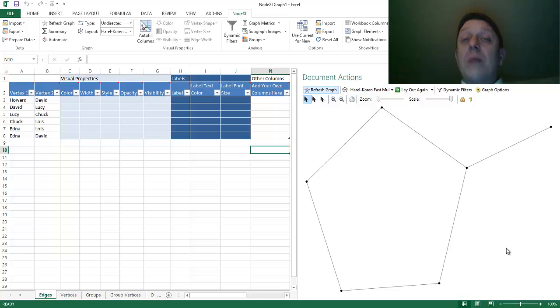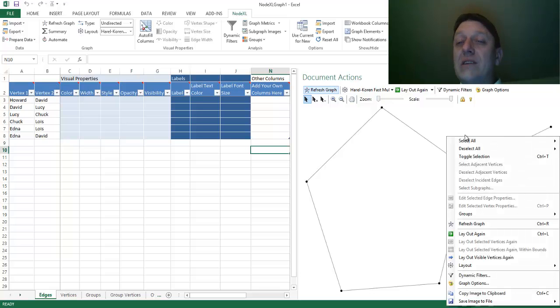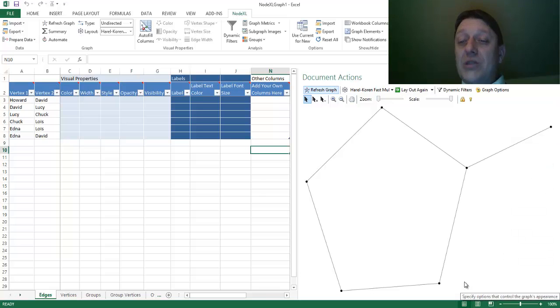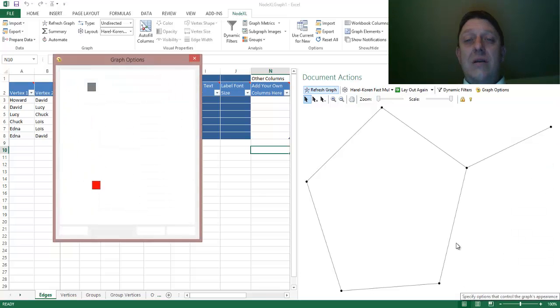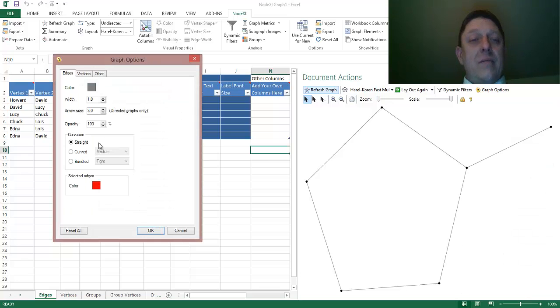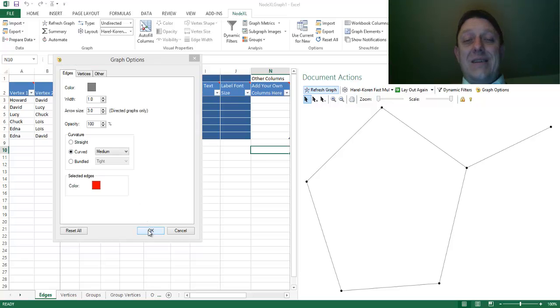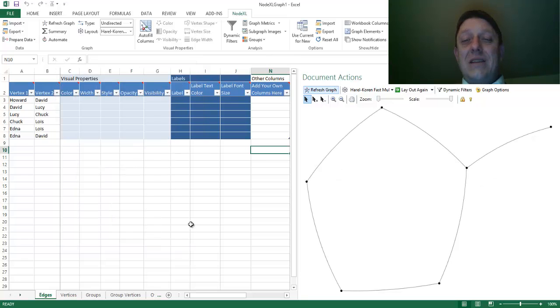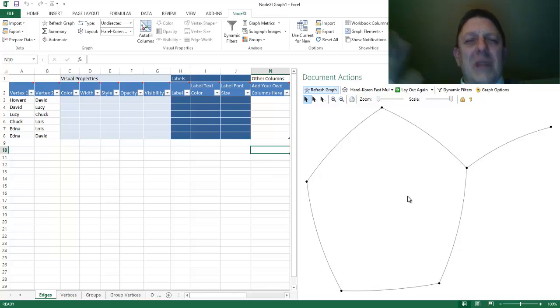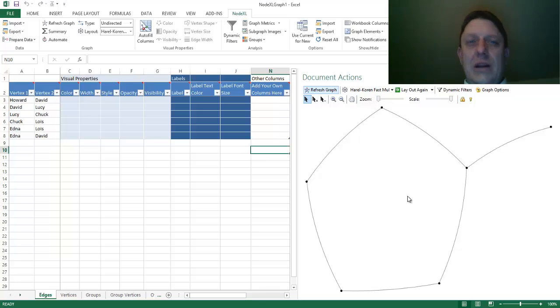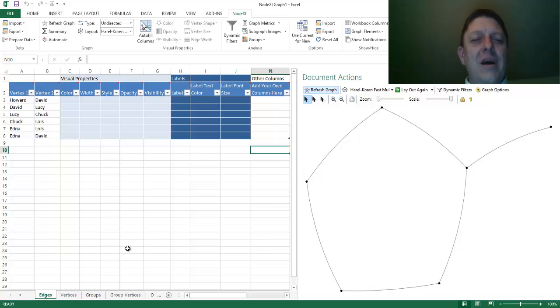There are more options that you have in visualization. If you right-click and select Graph Options, you could curve those lines a little bit. Those are things that you can play with. I encourage you to do so. But right now, we have a nice-looking network. We still don't know who those nodes are. How can we fix that?